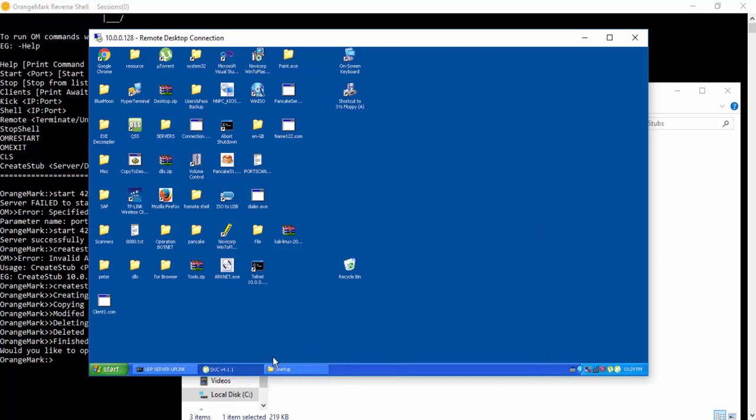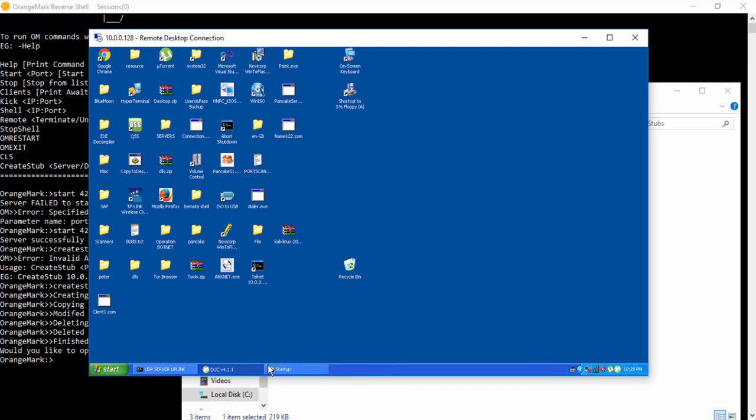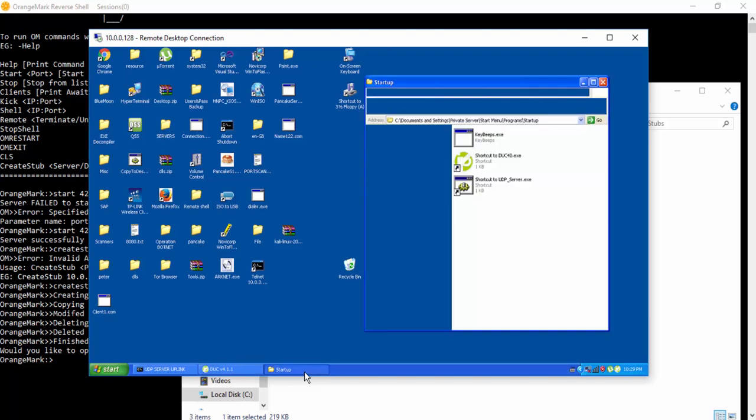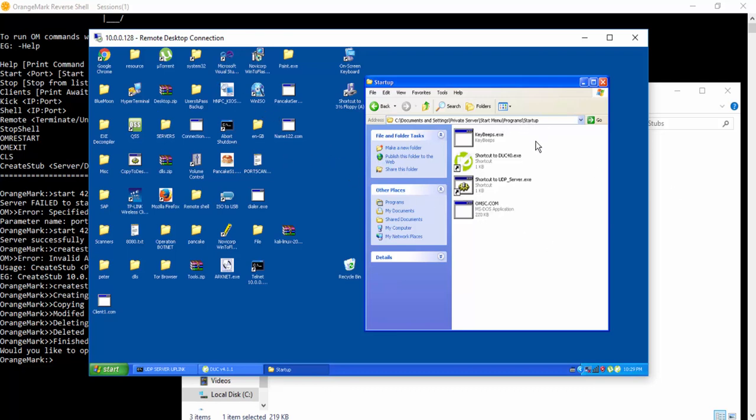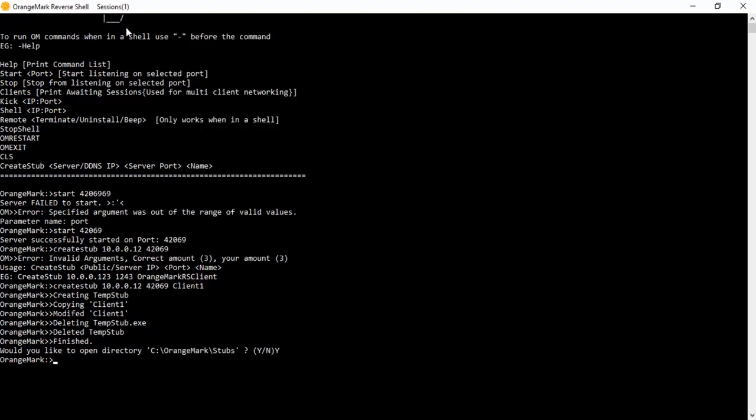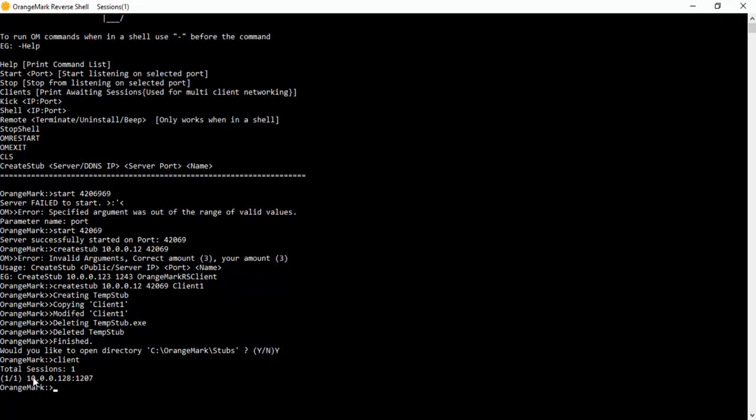I'm just going to go ahead and run this. And it should disappear. And it'll give 18 seconds for AVG to do its little scan. Then after 18 seconds, it'll start executing commands. It'll copy itself to the startup directory and it should start connecting. So if we can see up here, it says we've got one session. Type clients. You can see it's down here.